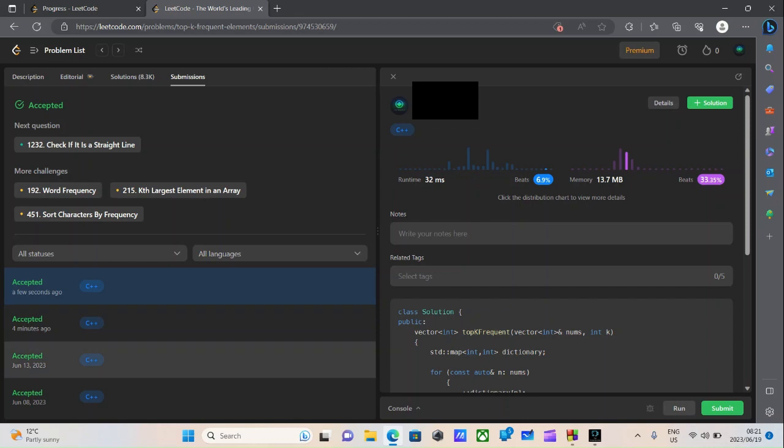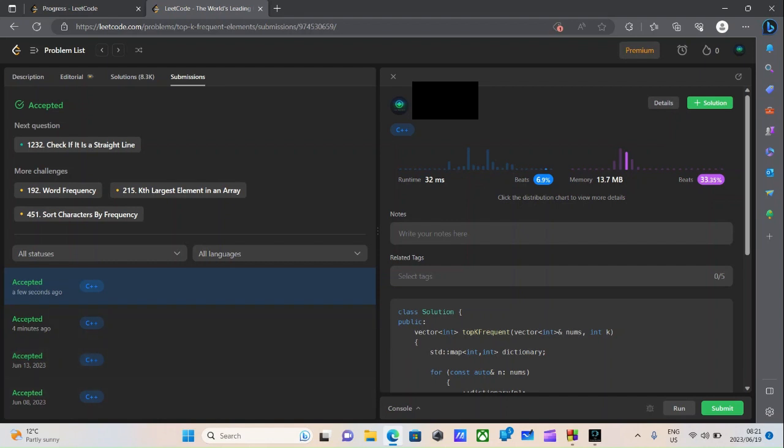Hello everyone, for today's video we'll be going over a LeetCode problem called Top K Frequent. Before I get to explaining what the problem is and writing the code, let's just make sure everything works. As you see right here, I've submitted the code with a runtime of 82 milliseconds, which beats 6.9% of other submissions, and a memory of 13.7 megabytes, which beats 3.35% of other submissions.